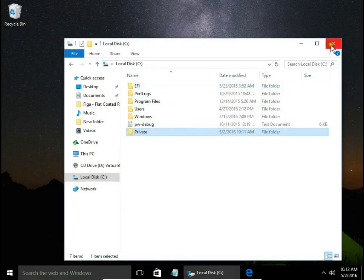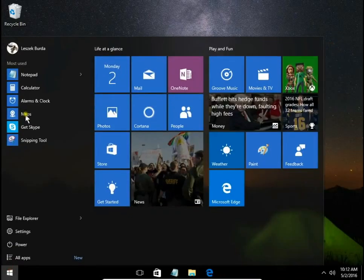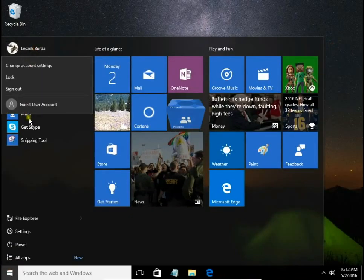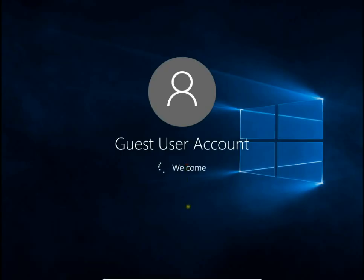And that's all. Let's check if guest user have access to this folder. Sign in to guest user account.